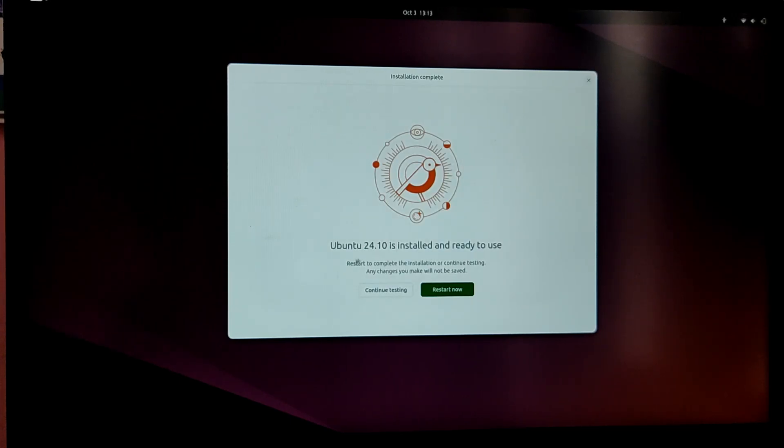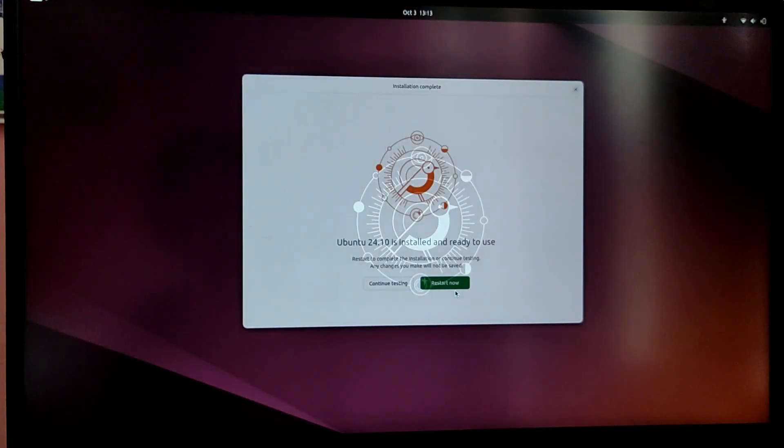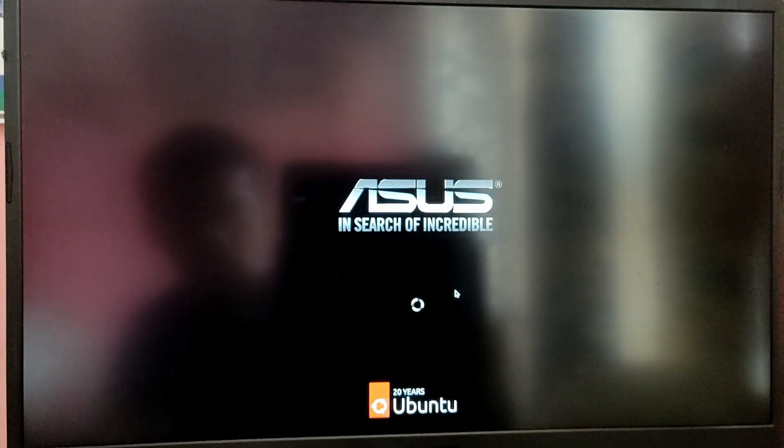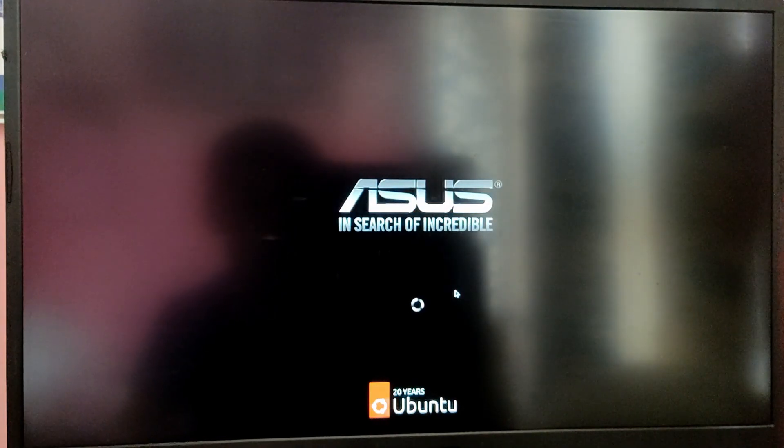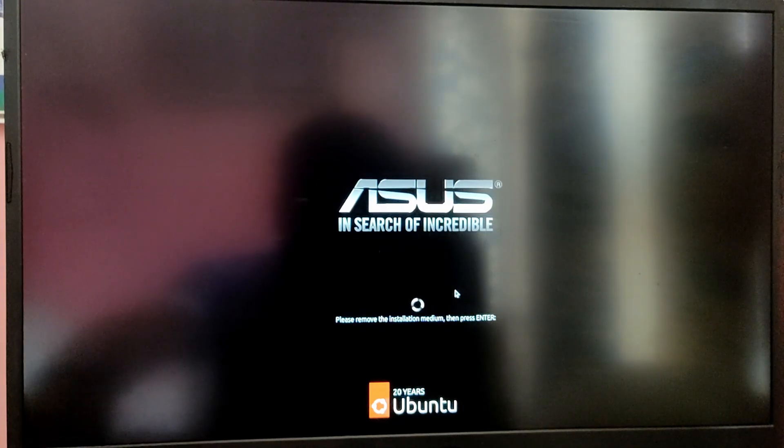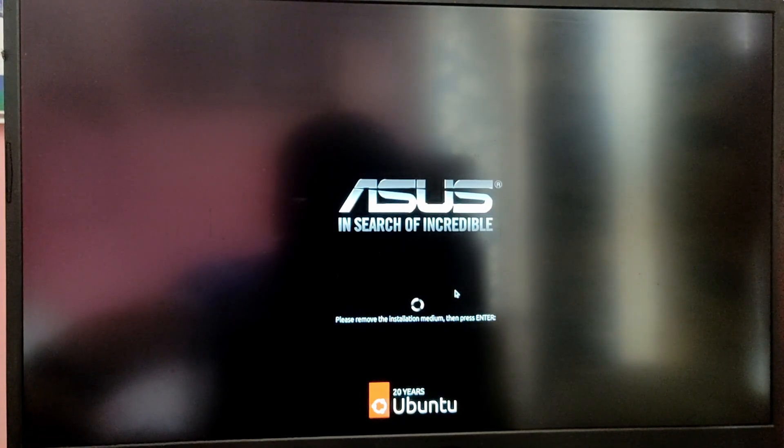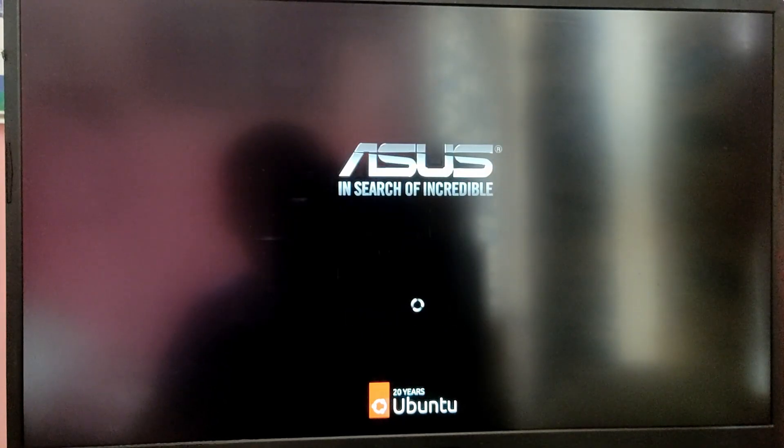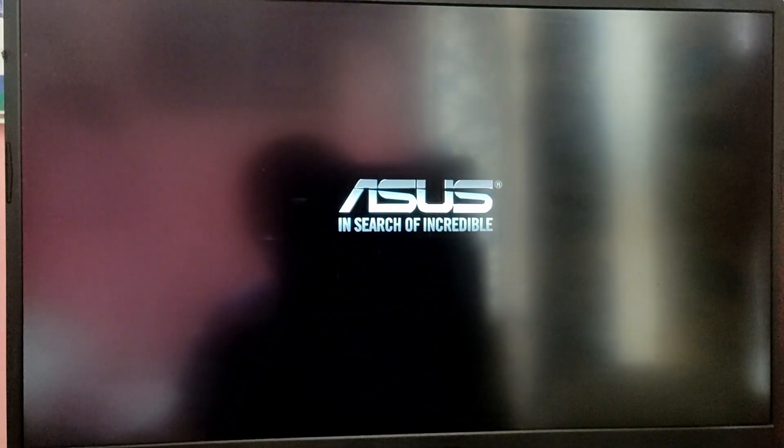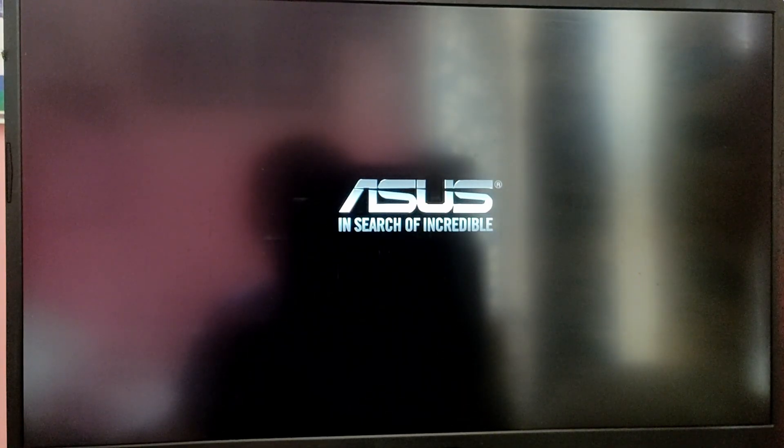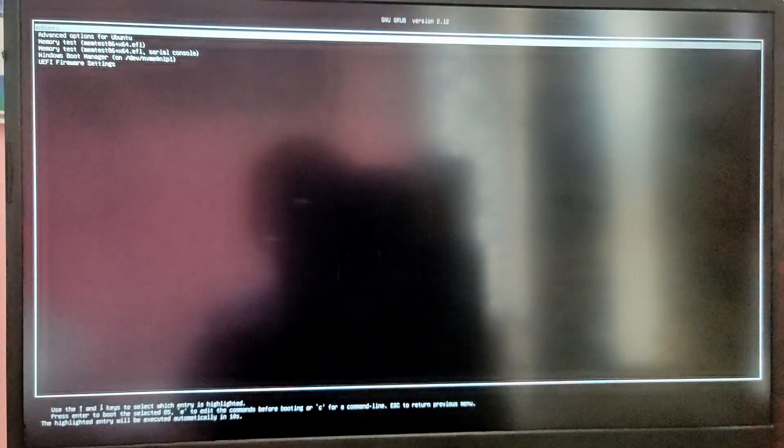Now once your Ubuntu installation is completed, click on restart now and it will give a message to remove the USB and press enter. Just do what it says and after that your computer will automatically restart and it should automatically open a grub menu each time your computer starts. And if it does not then go to BIOS menu and make sure the Ubuntu has the first boot priority.